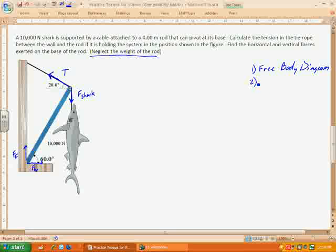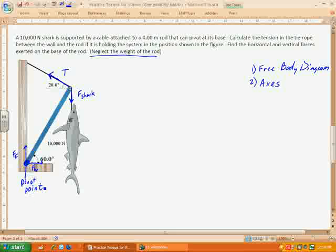Second, we need to choose our axes. In some situations like an inclined plane, we tilt the axes. In this case that isn't necessary, so we'll say up is positive y and to the right is positive x. Part of choosing an axis is identifying the pivot point — that's right here at the base of the rod. The radial distances when we do torque all depend on distance from the pivot point, so that will be important.